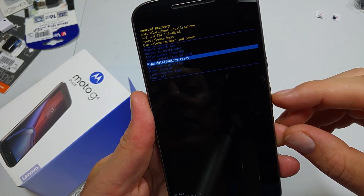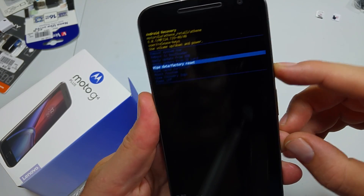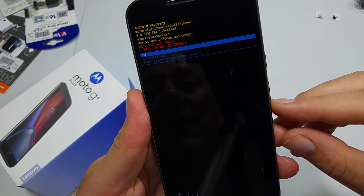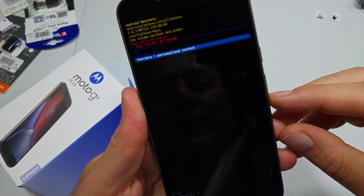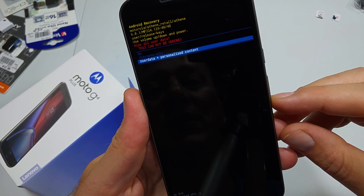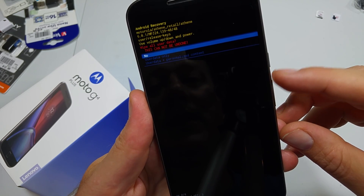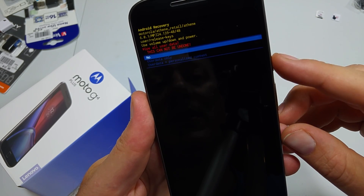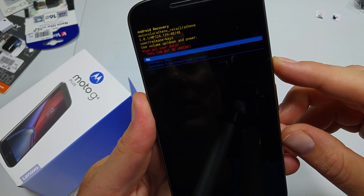Now you have the options here. In order to do the factory data reset, scroll down to wipe data factory reset and press the power key to select it. Now you're gonna pick either user data only or user data plus personalized content, then highlight the option and hit the power key.